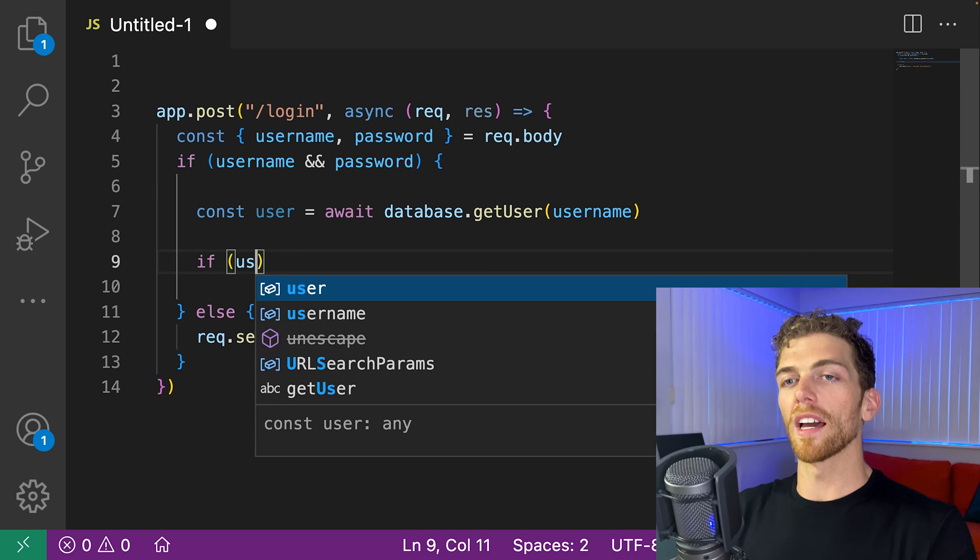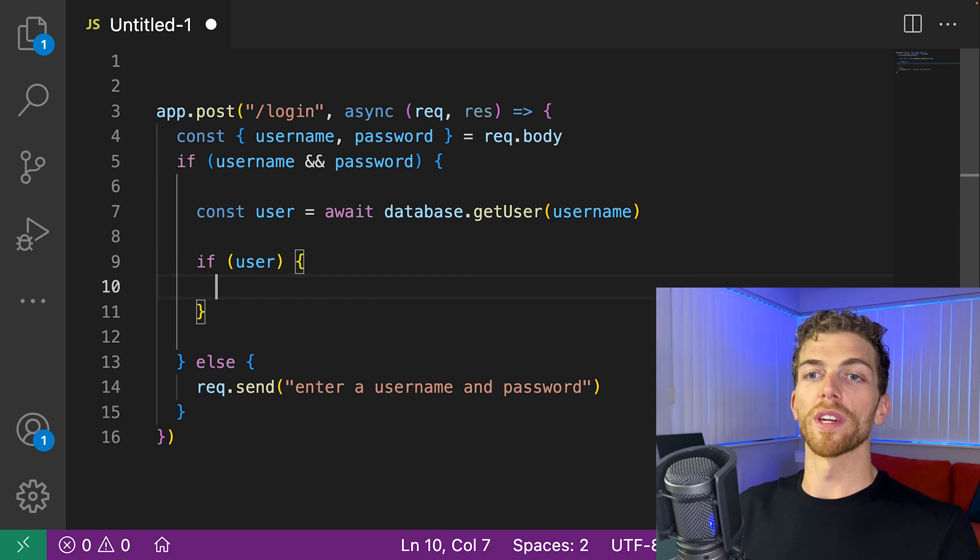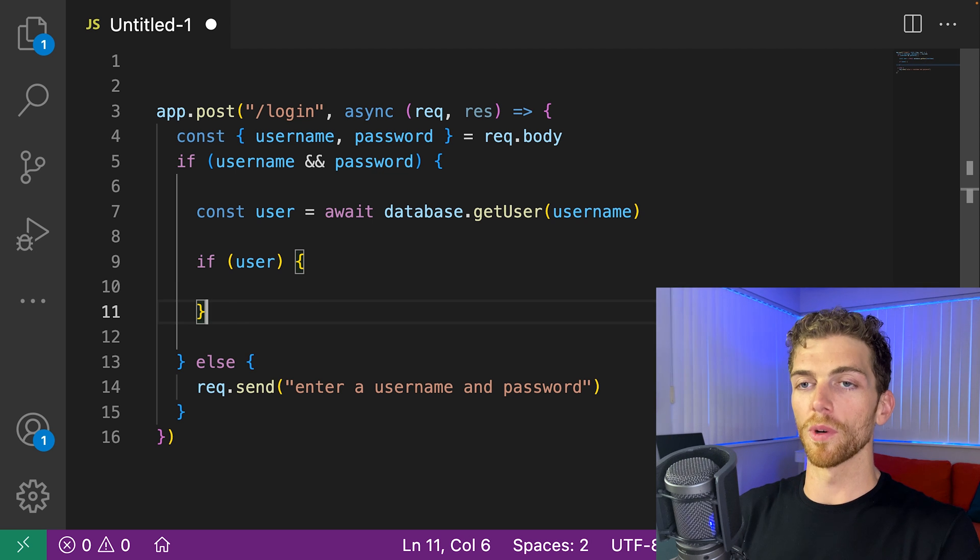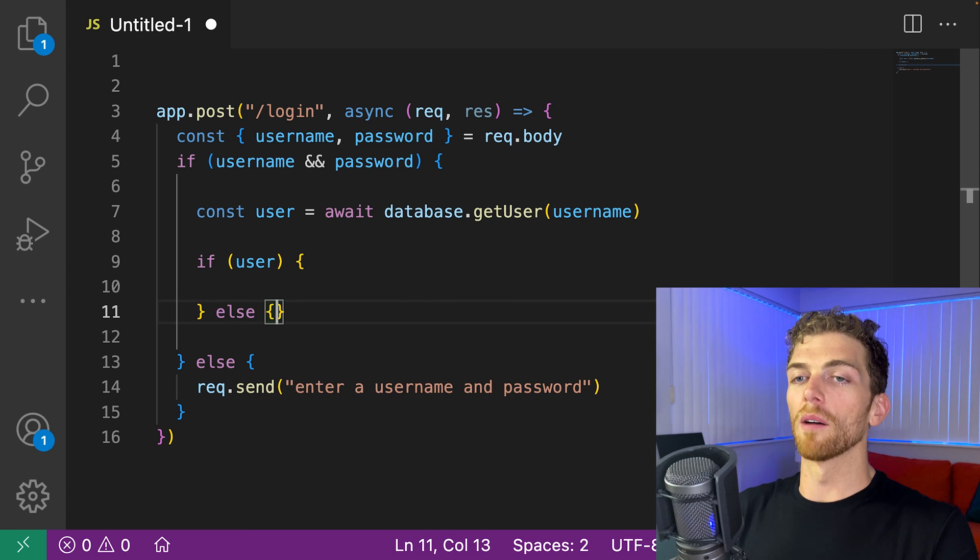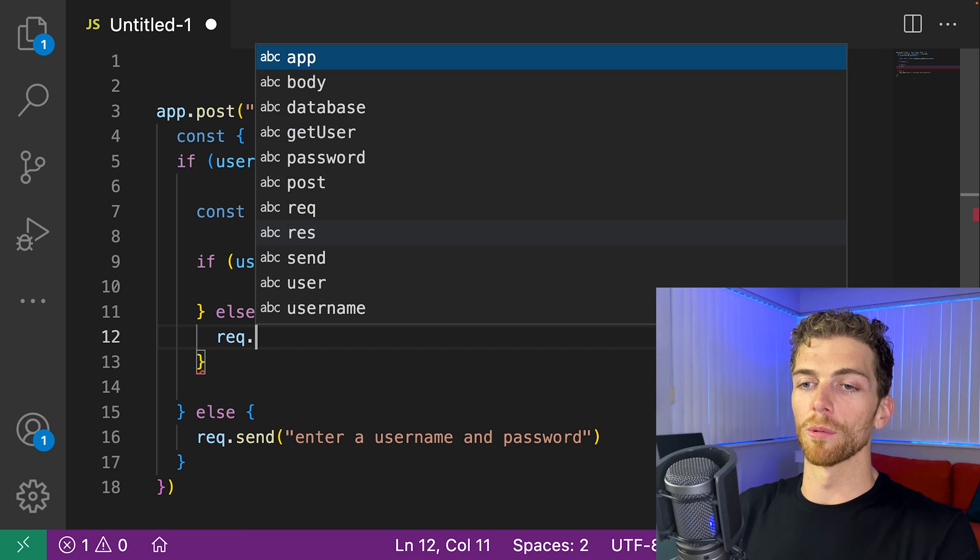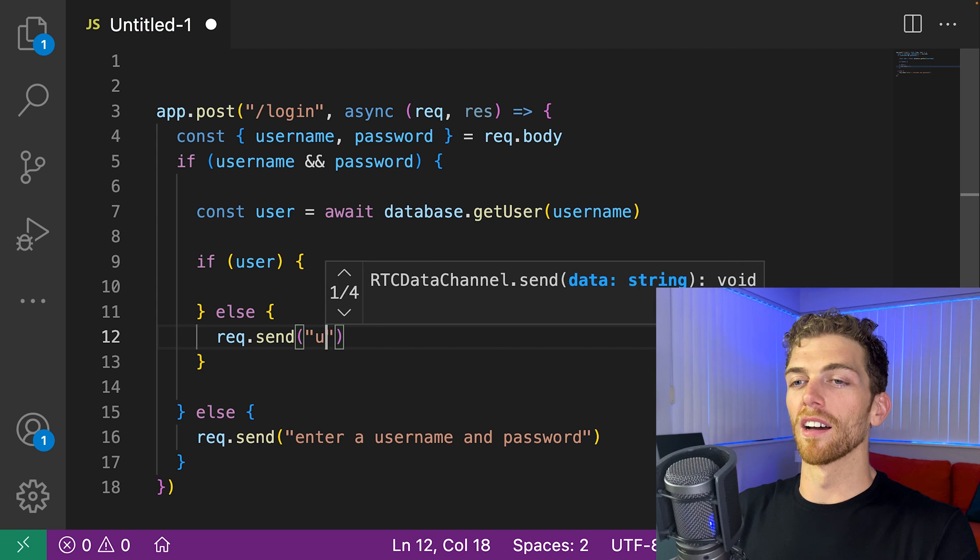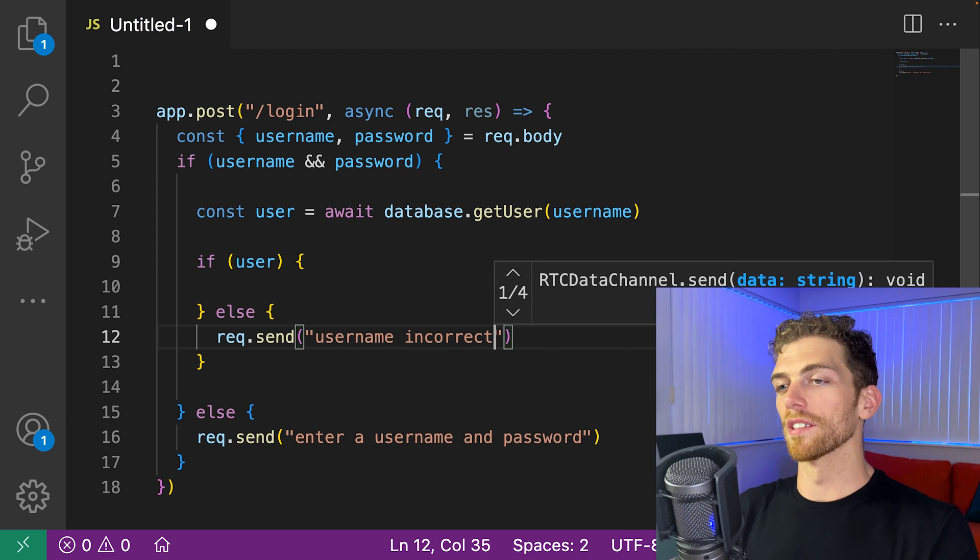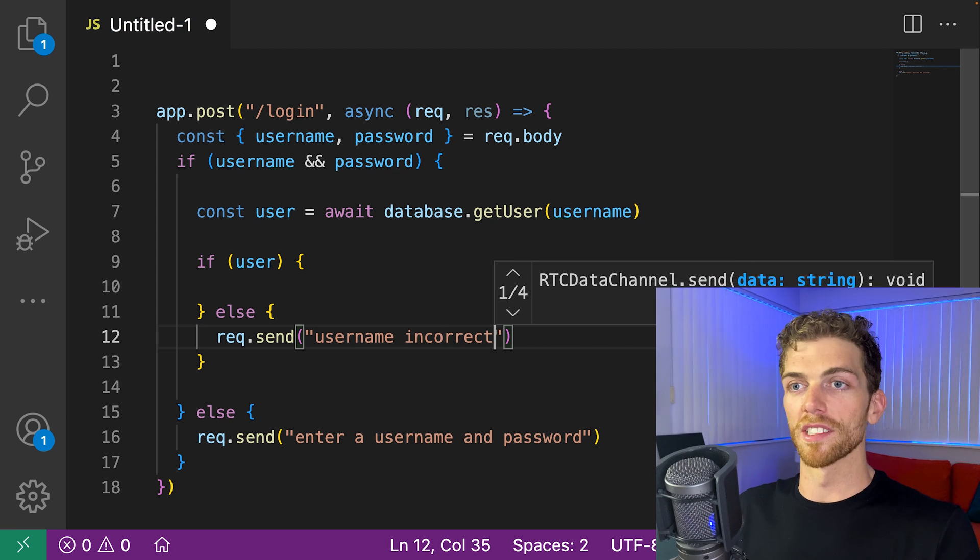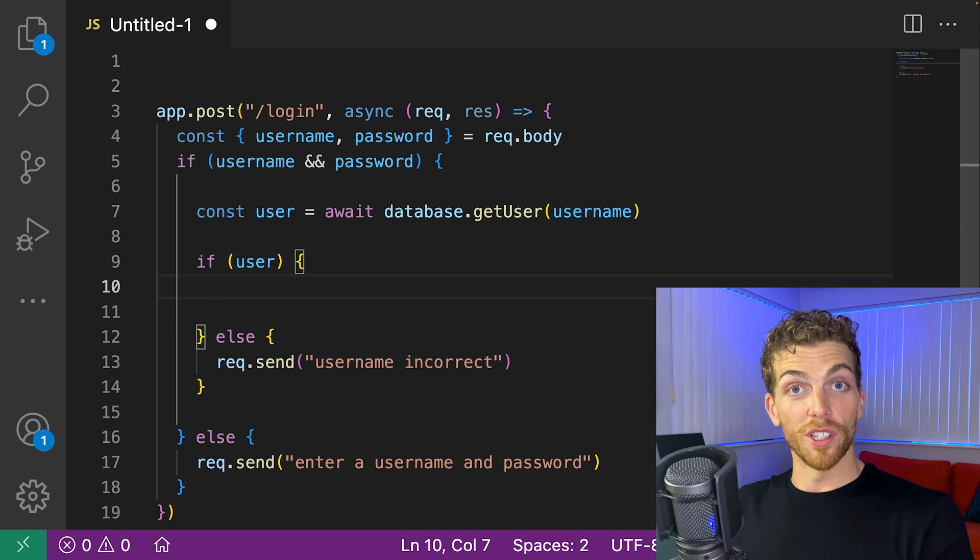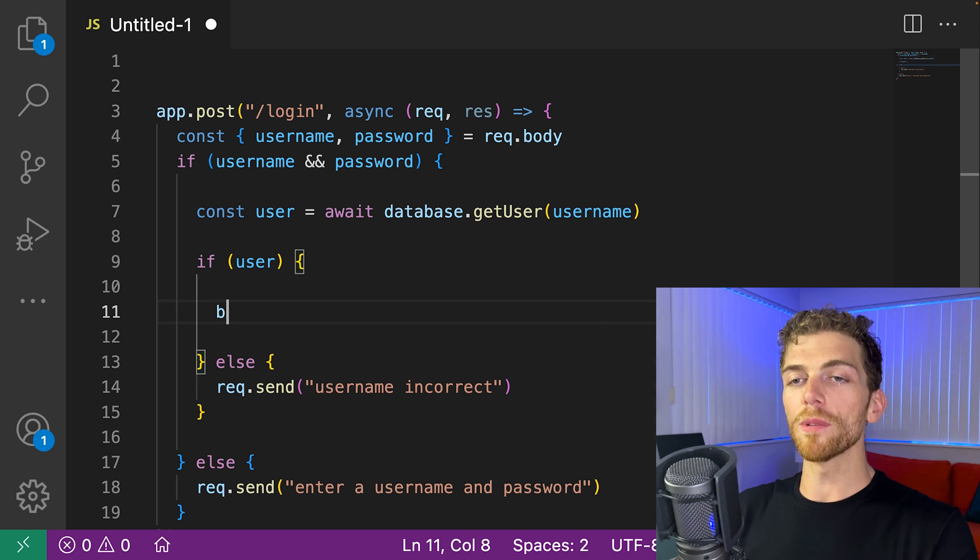So if that user exists in the database, great, we can now continue and check the password. But if they don't, again, we probably need to say username incorrect because that user just doesn't exist in the database. But if we do have the user, then we can check if the password is correct.